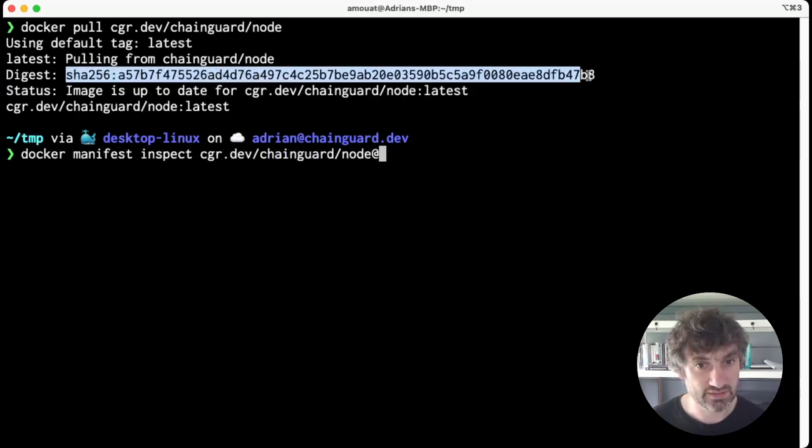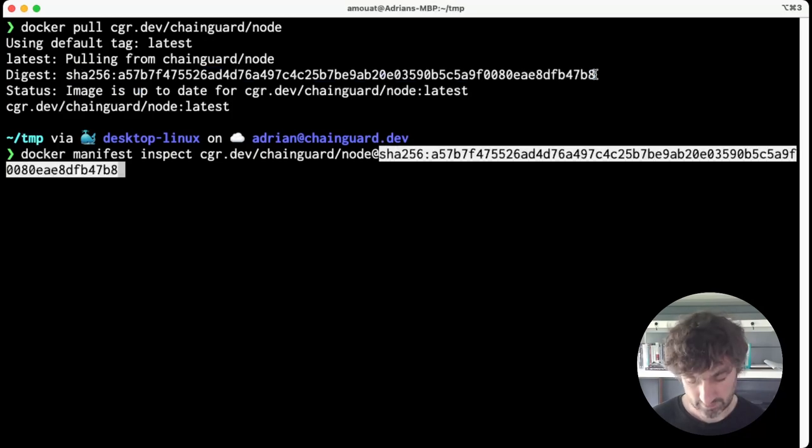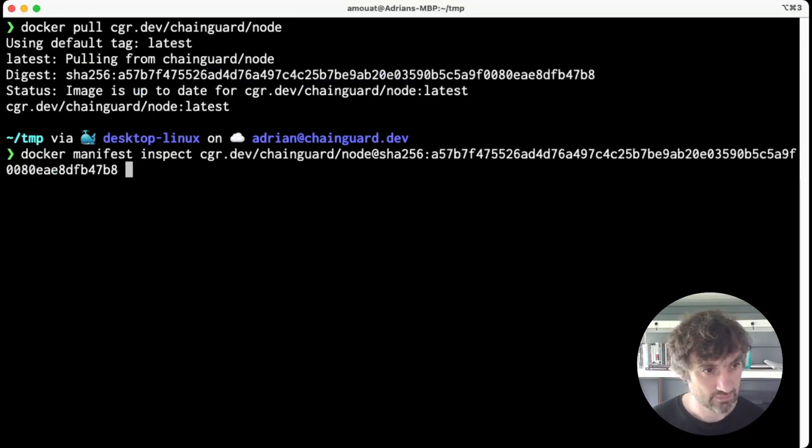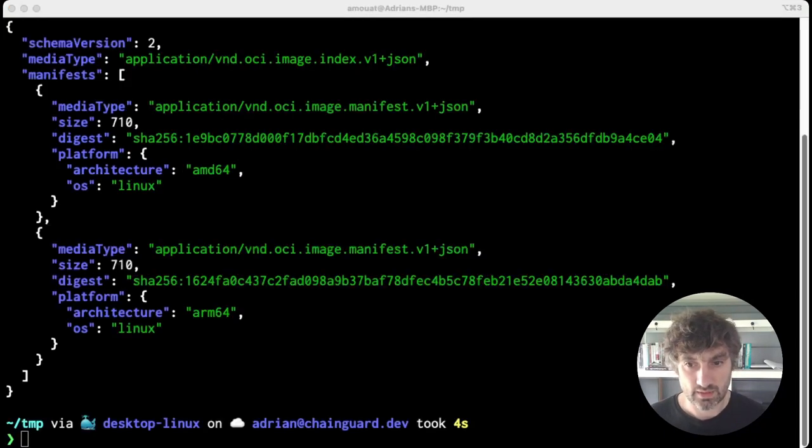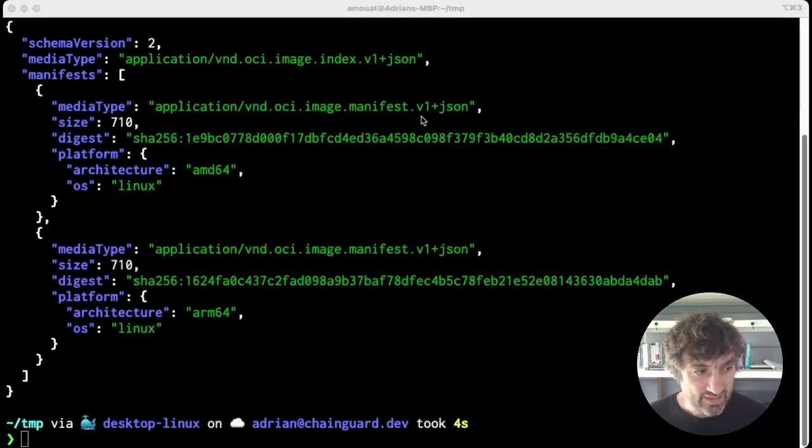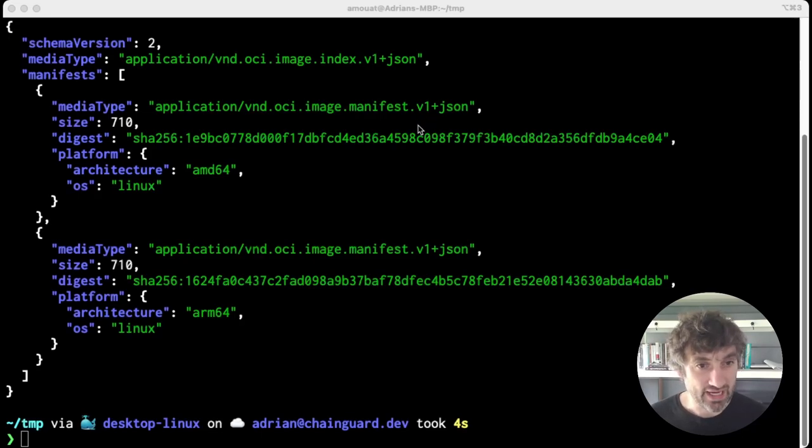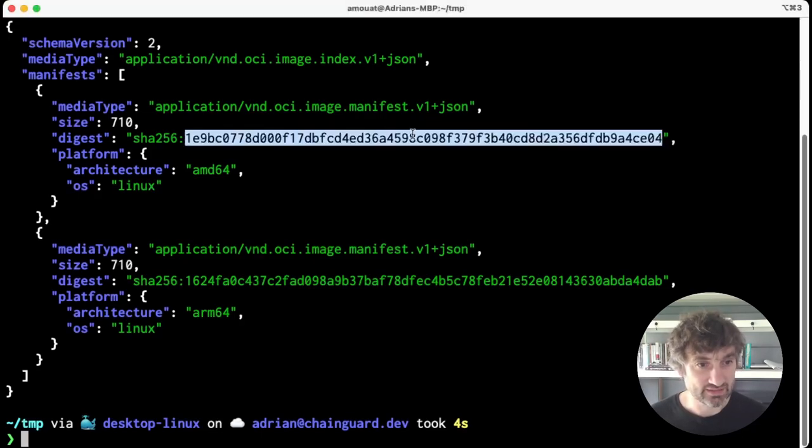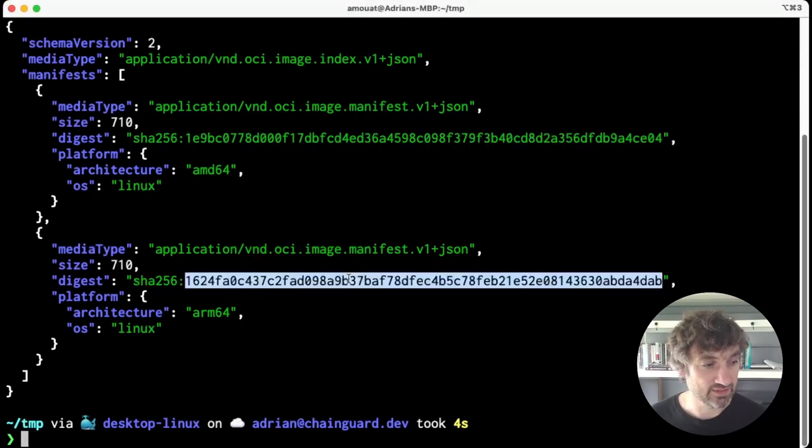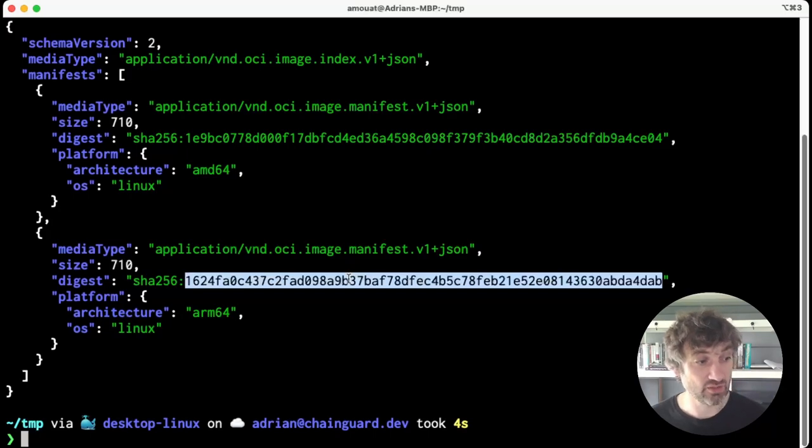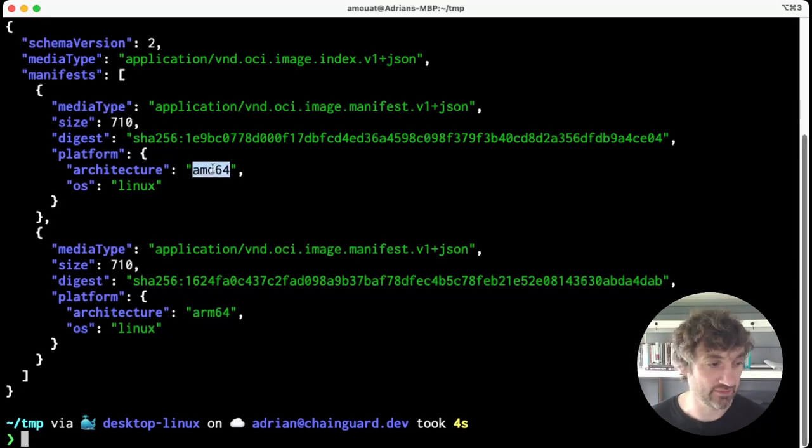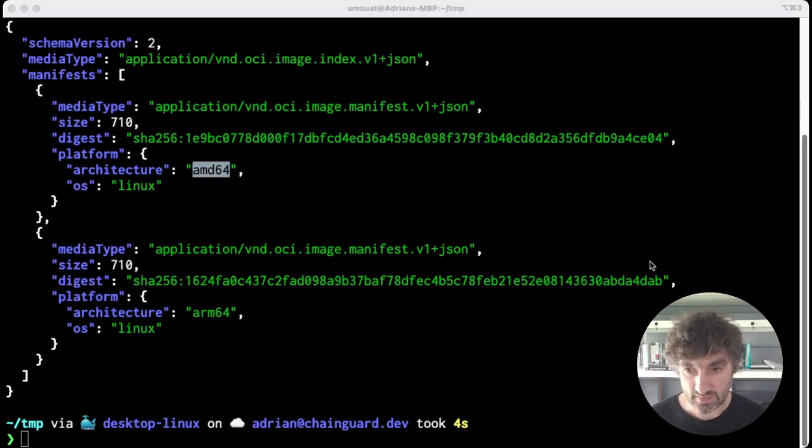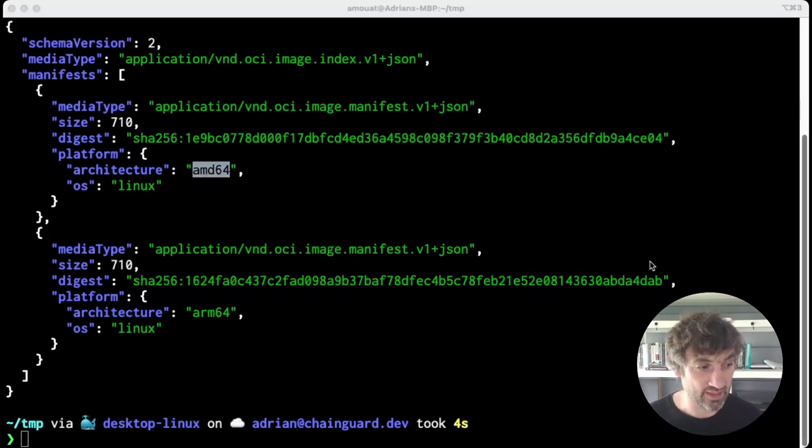So note that this is the index of the image, and it actually lists two more digests that point to actual platform-specific images - in this case, the ARM64 image and the AMD64 image. If you wanted the image for a specific platform, you could use the digest listed here, but note that might break for some people.